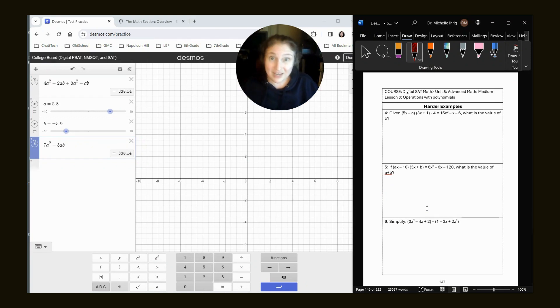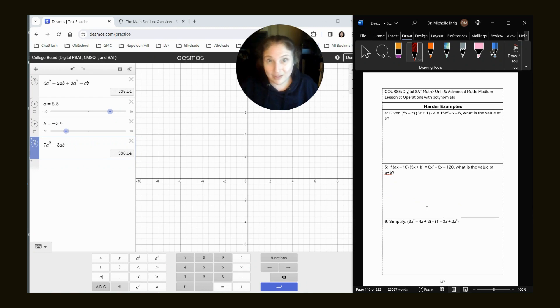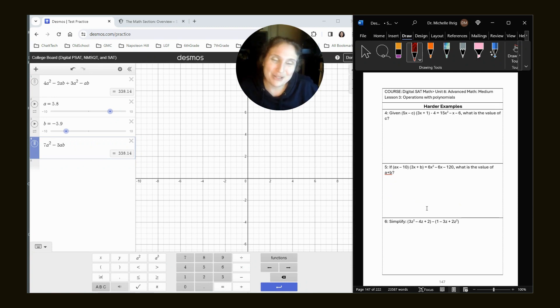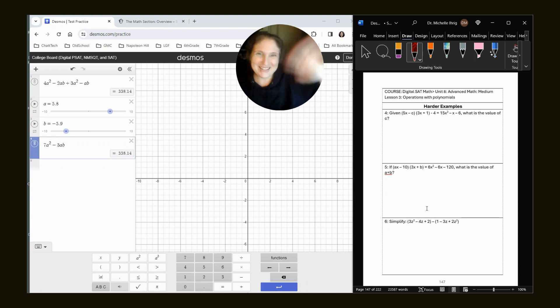This is Doc Shell. Again, thank you for caring about yourself to be the best that you can be on the PSAT and SAT. I'll see you in the next video when we do the harder examples for Khan Academy Unit 8, Lesson 3. Love you guys. See you later.